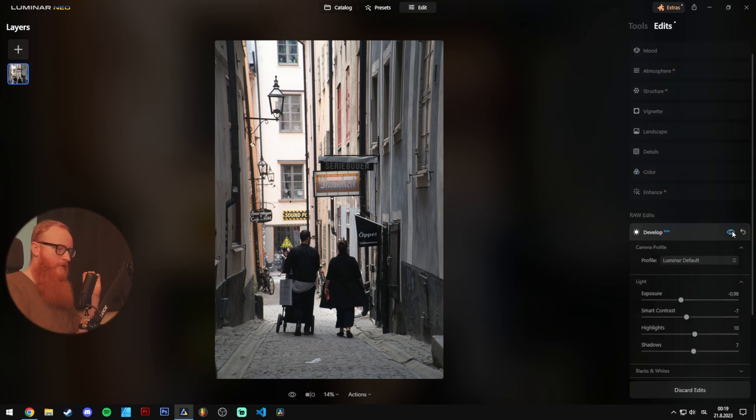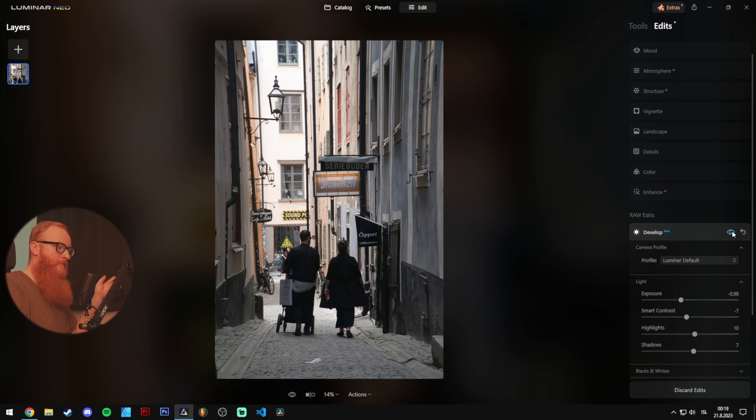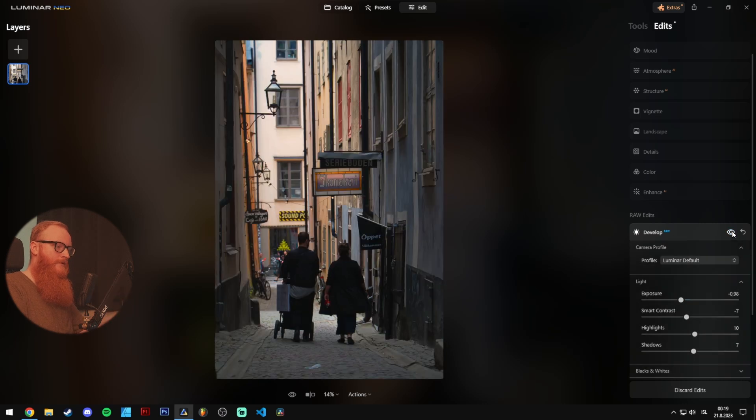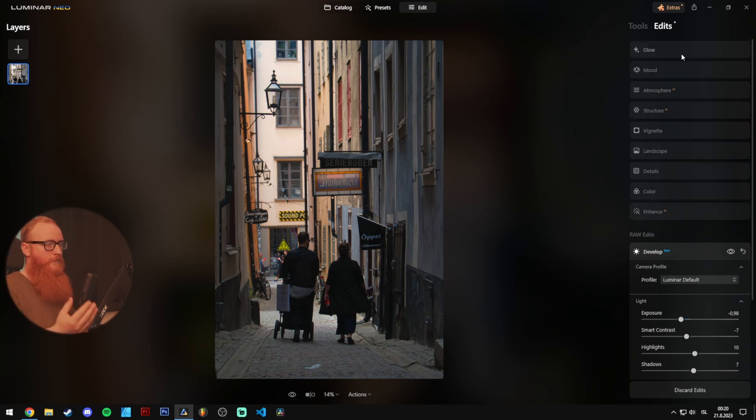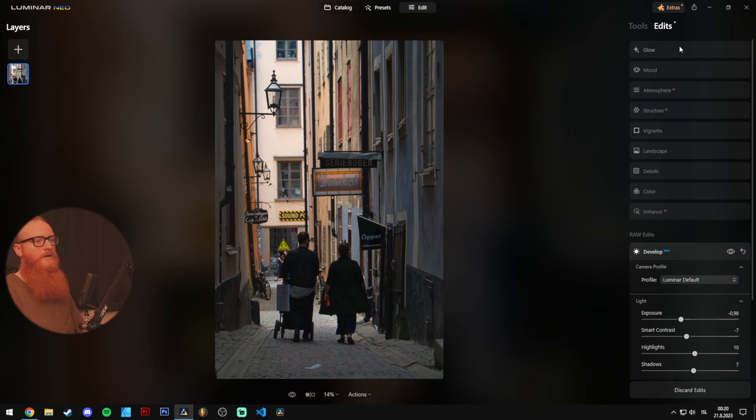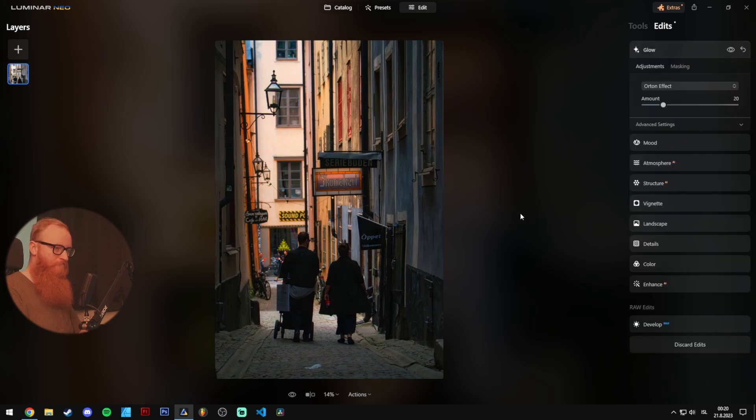Anyways, after the initial RAW edits I made, I had this to work with. You know, a bit more saturation in there and, you know, it's got some potential. Again, after a few minutes, 10 or 15 minutes, I had this one.